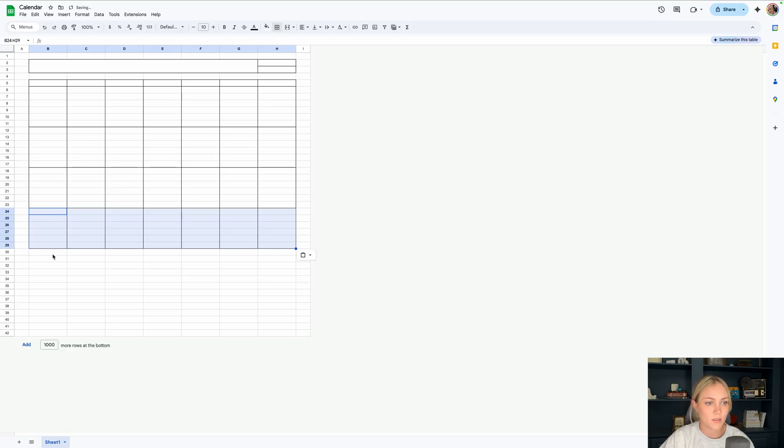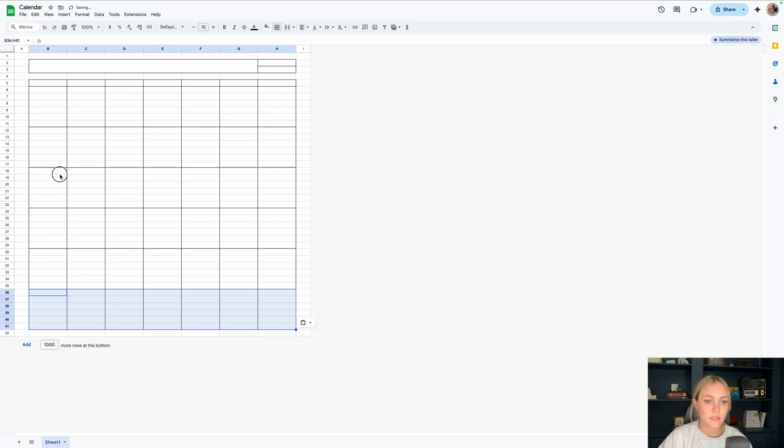Then paste that five times. So now we have our calendar structure all set up.